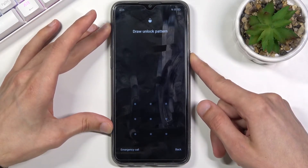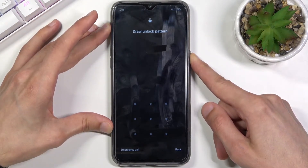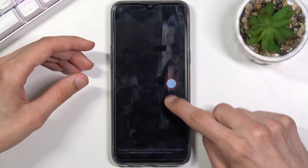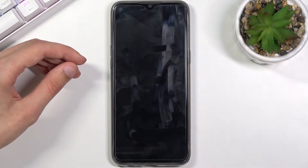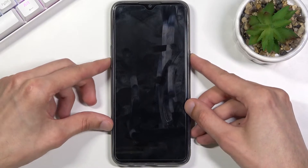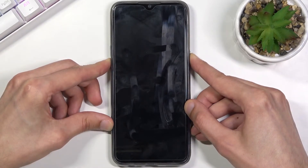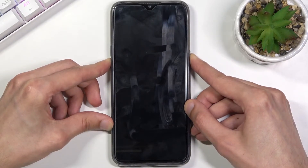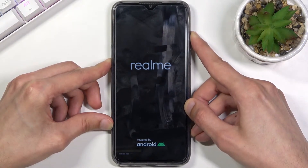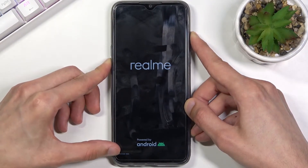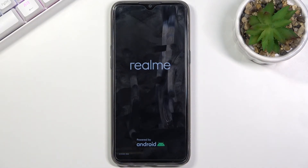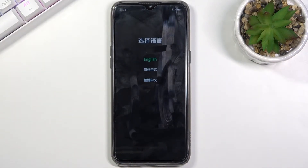Let's start off by powering off the phone. Once the device turns off, hold the power key and volume down at the same time. When you see the Realme logo, let go of the power key, and then once you see the recovery mode at the bottom right, you can let go of the volume key as well.